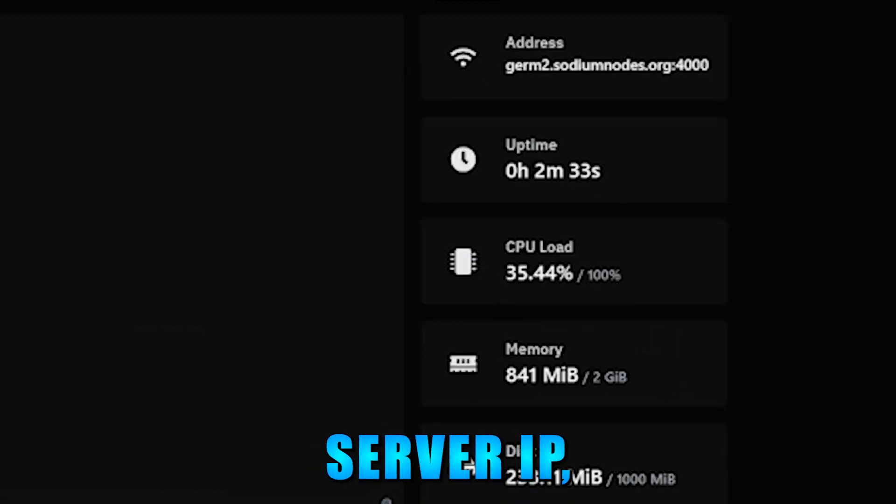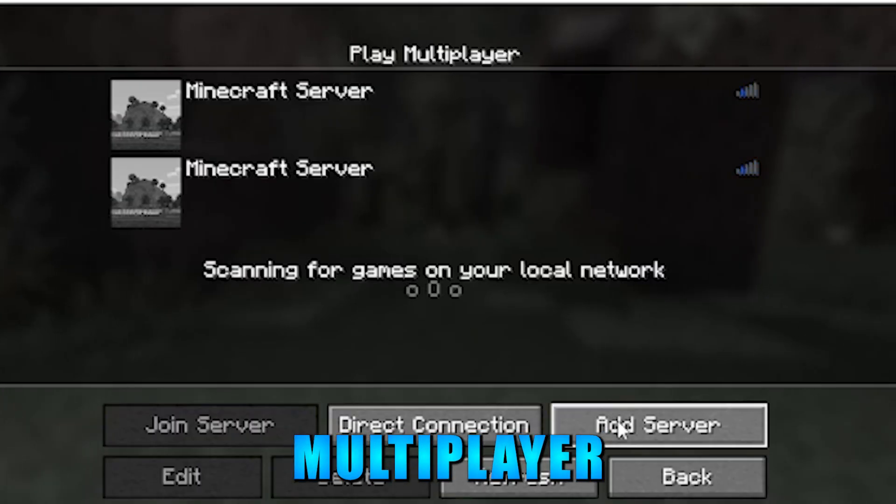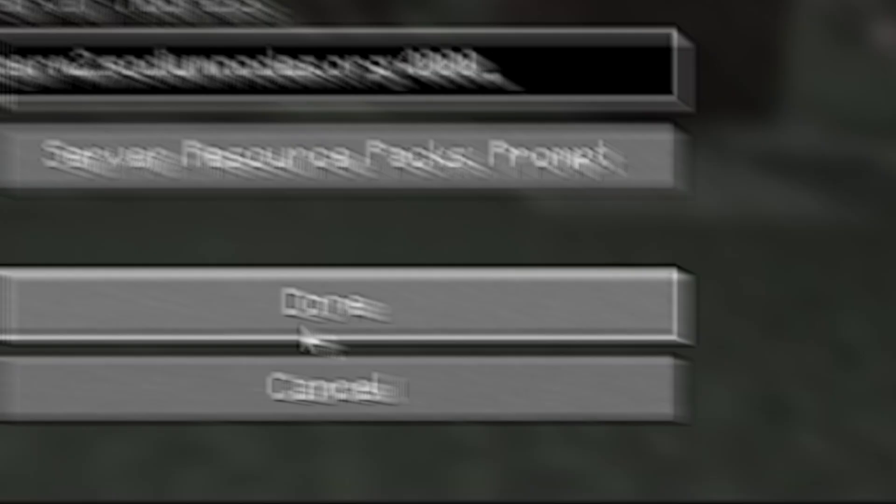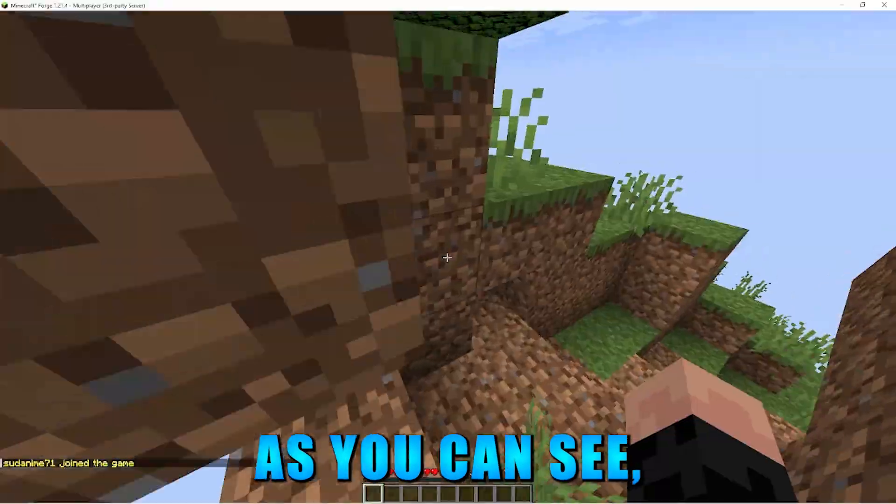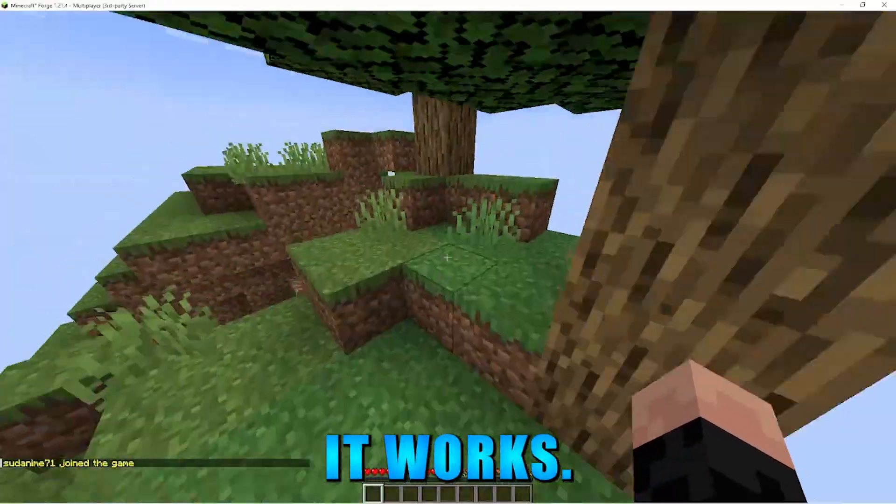Copy the server IP, go to Minecraft, click multiplayer, add server, click done, and join your server. As you can see, it works.